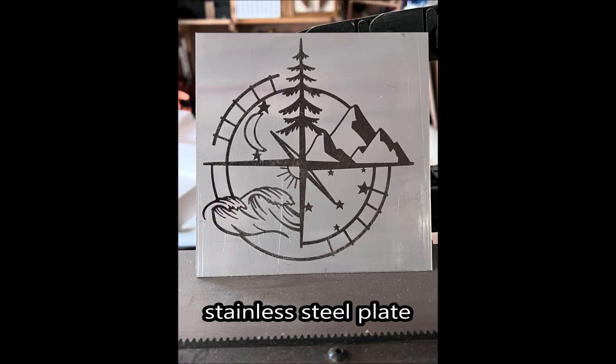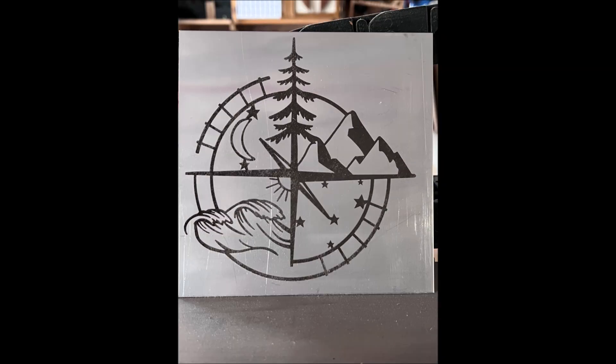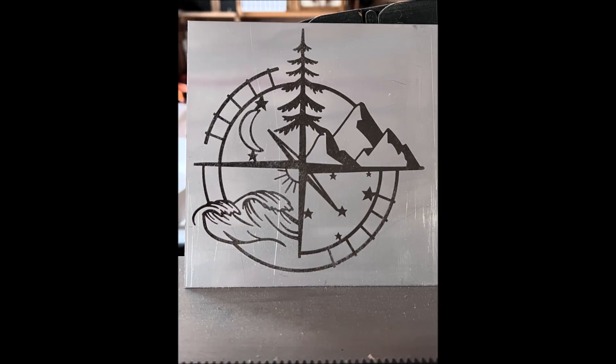It's complete now. It looks good. So that's a stainless plate with an engraving of a compass.